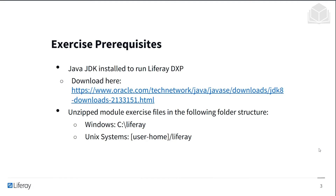For the exercise contained at the end of this module, you need the Java JDK — the Java Development Kit — which you can download at the link below. This is for JDK 8. If you don't already have Java installed on your machine, you'll also need to set an environment variable called JAVA_HOME, which you can Google to find instructions.